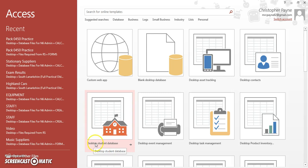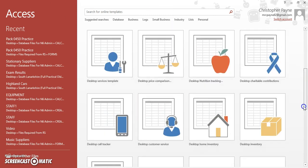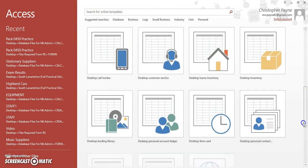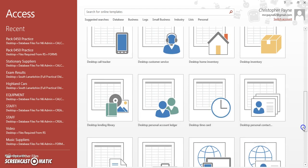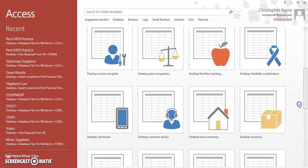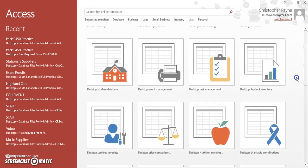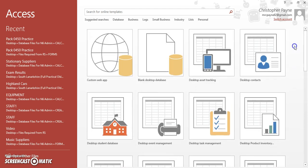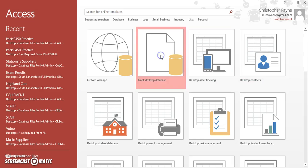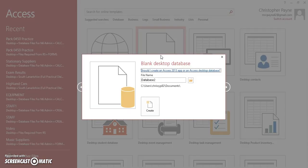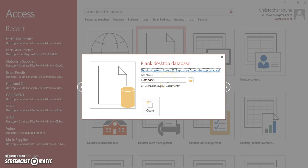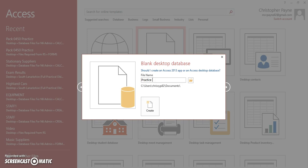Now on this version of Access, when you open up you get a screen like this. Loads of things that we don't really have to bother with right now. I would always just recommend going to Blank Database. Now in this version of Access, you have to give your file a name.